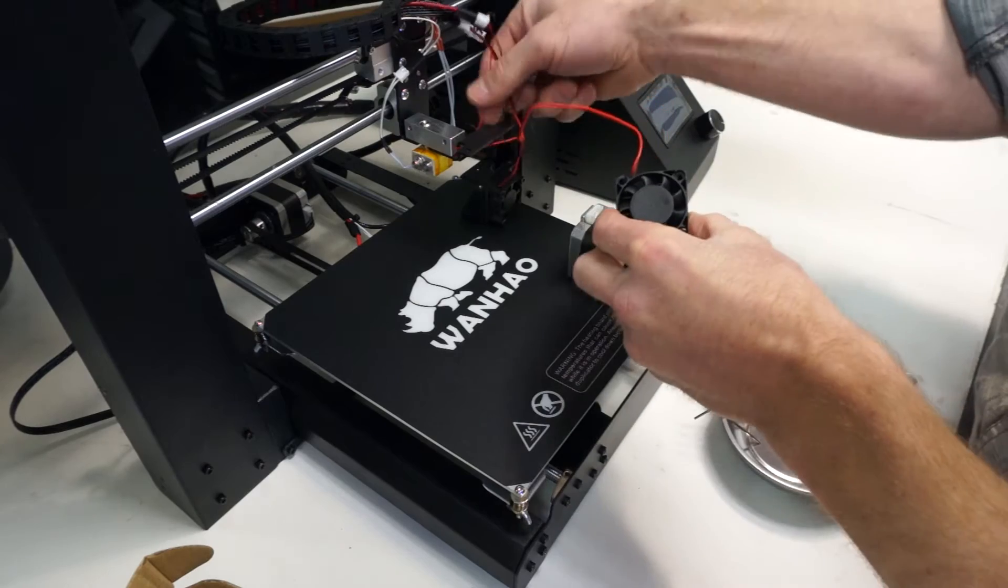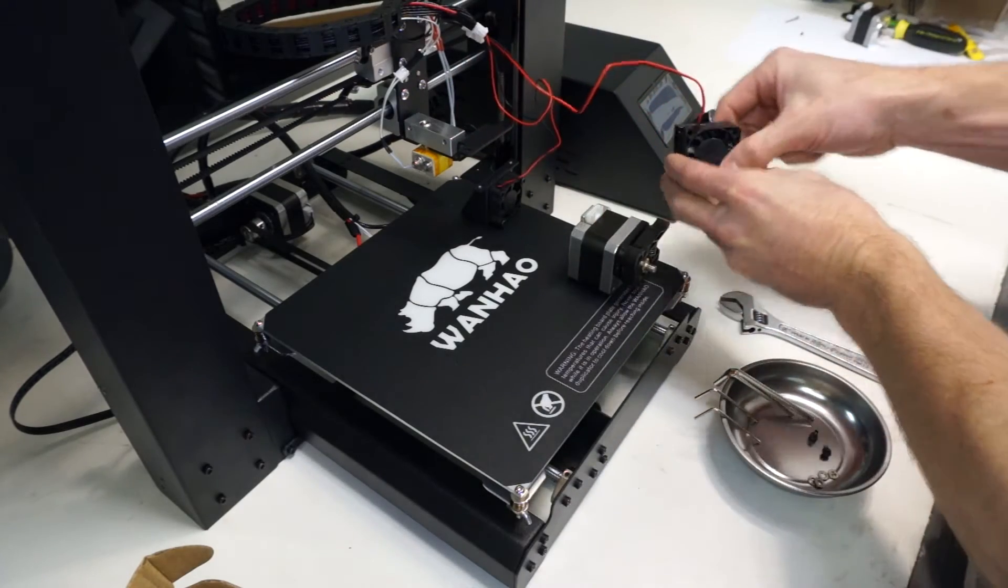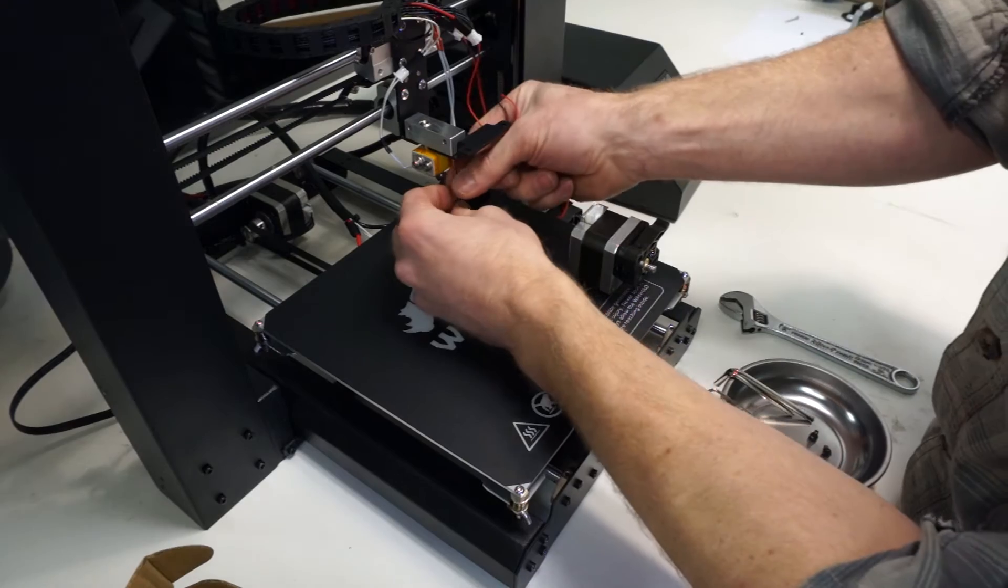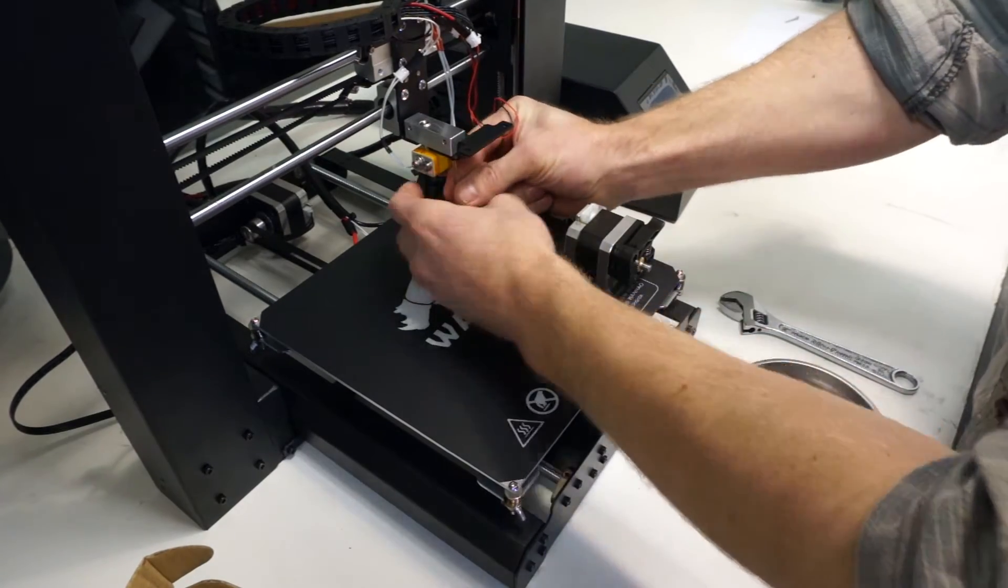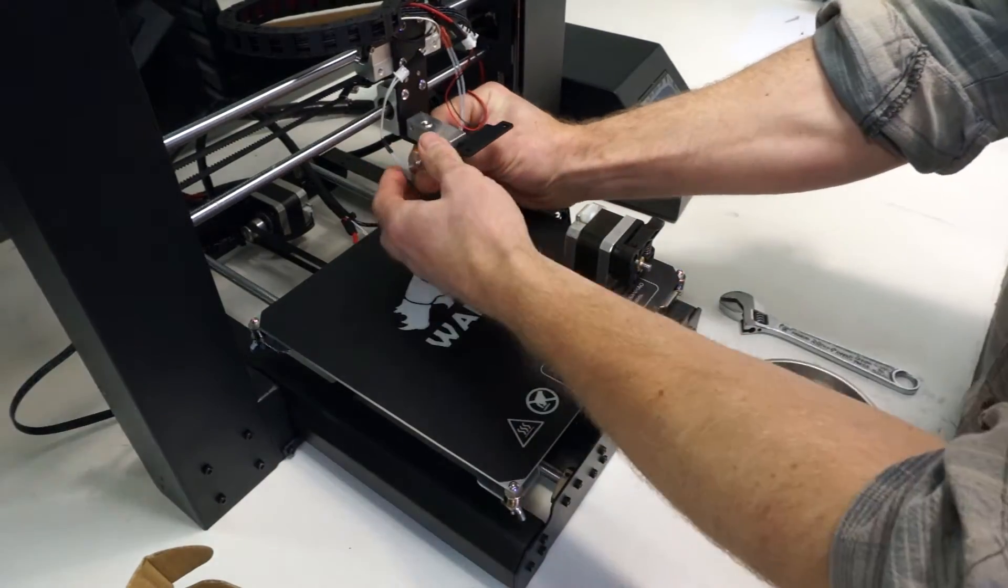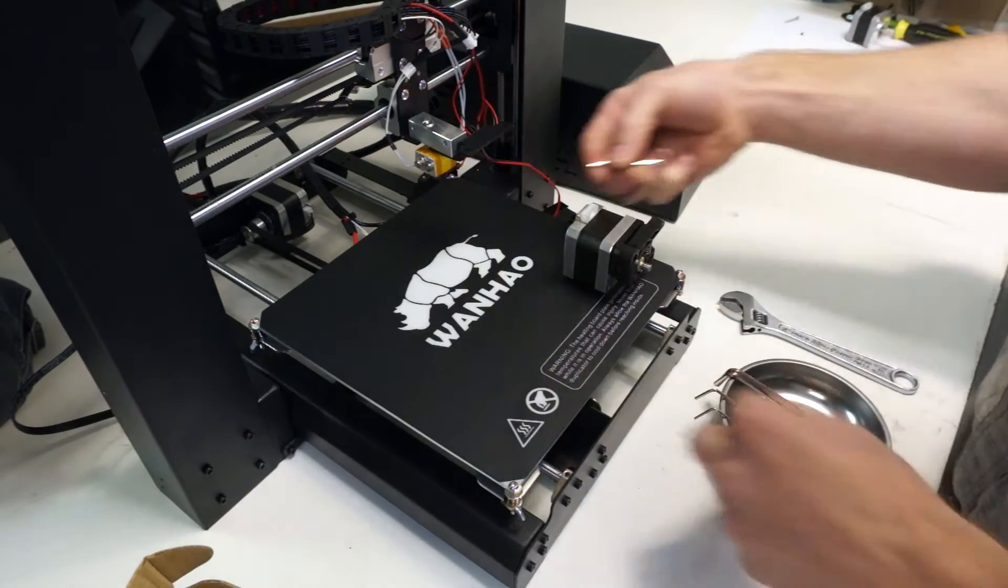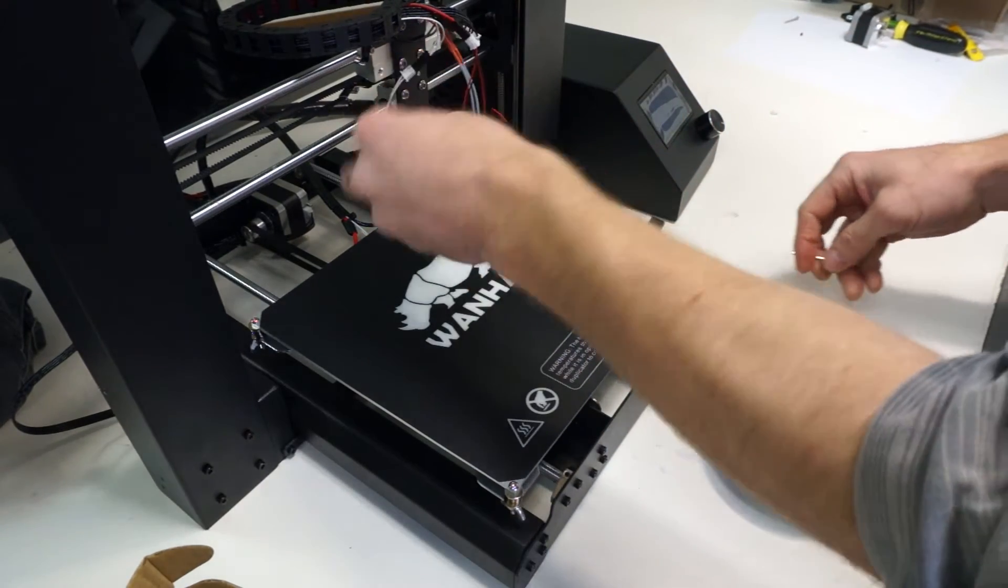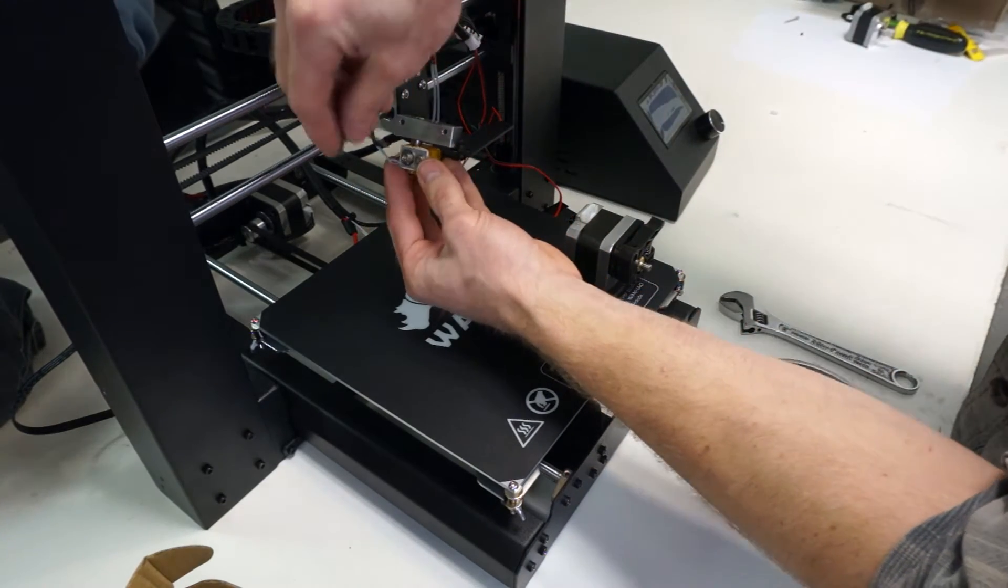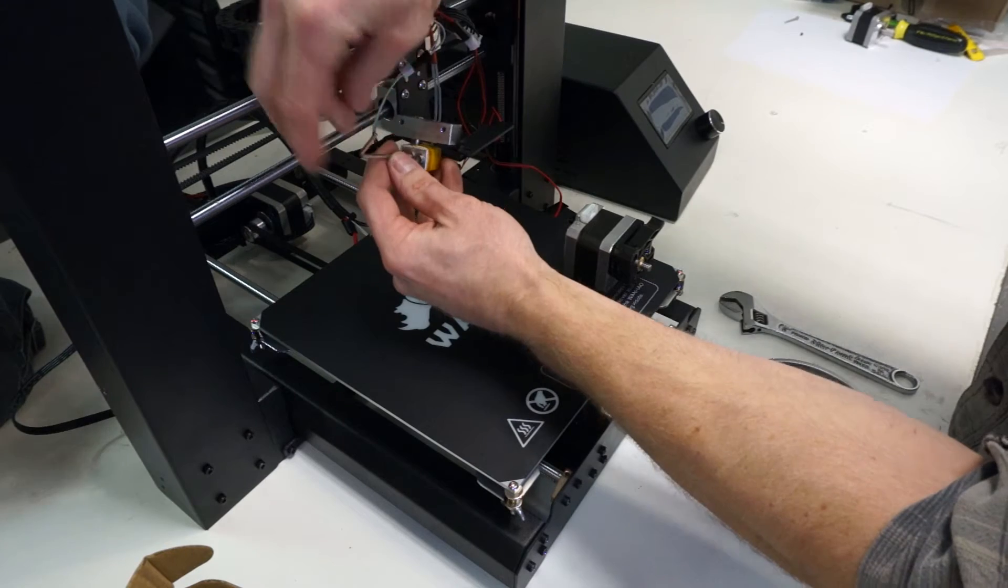Then remove the two screws from the bottom of the carriage assembly that attach the mounting block for the hot end. This allows you to tilt the hot end and get better access to the screw that holds the temperature sensor on. Be careful not to put too much strain on the assembly because you can damage the wires to either the temperature sensor or the heater.